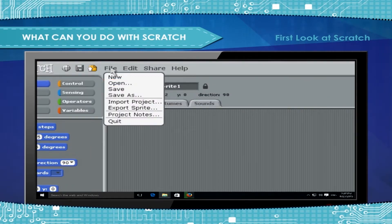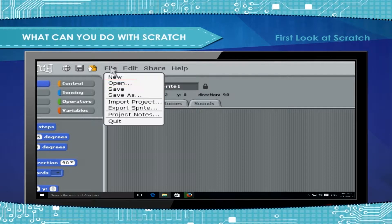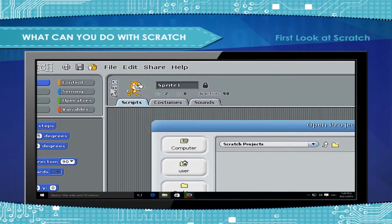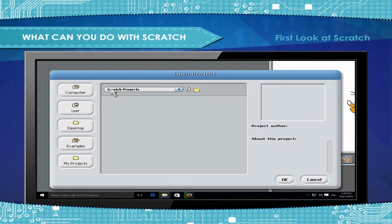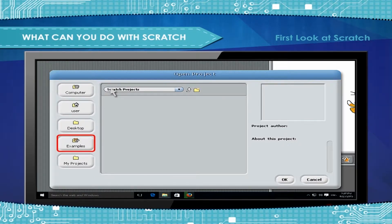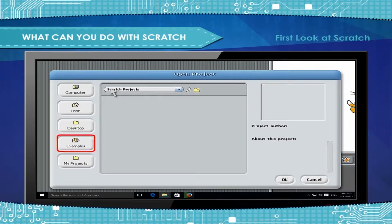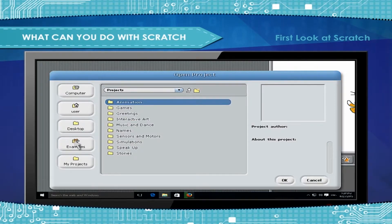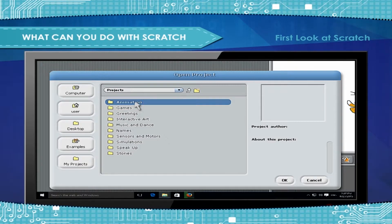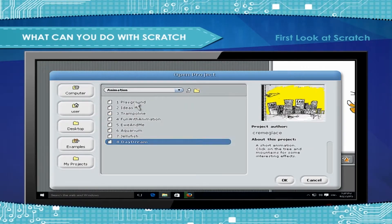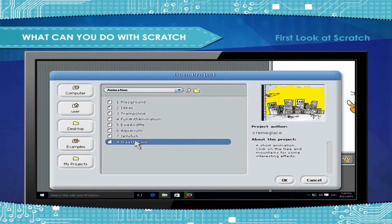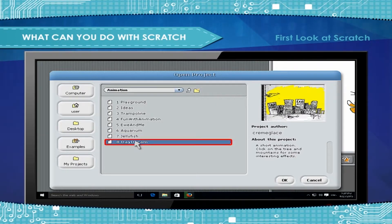Click Open on the top of the Scratch window. If projects are not already selected, click Projects to go to the default Scratch projects directory. You'll want to try animation and games. My favorite from the sample projects are Daydream from Animation Folder.